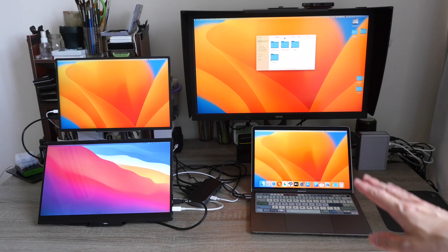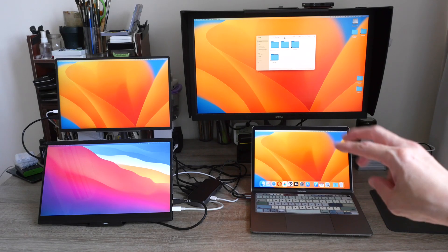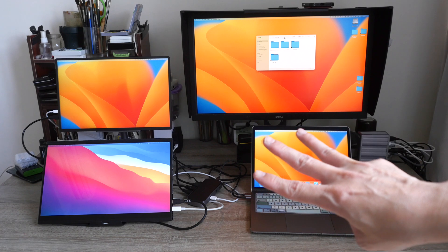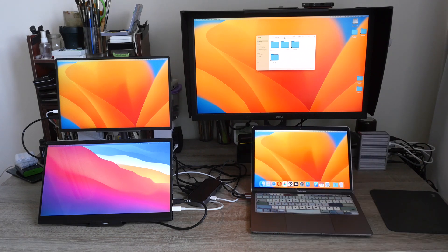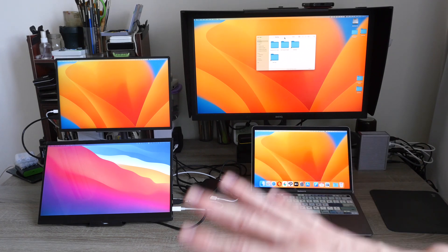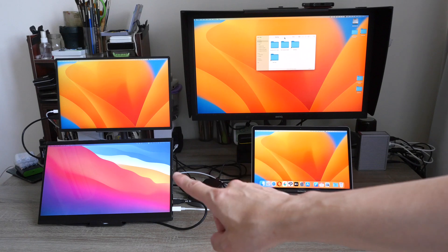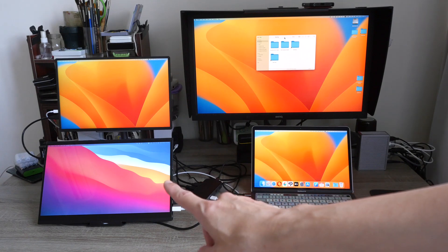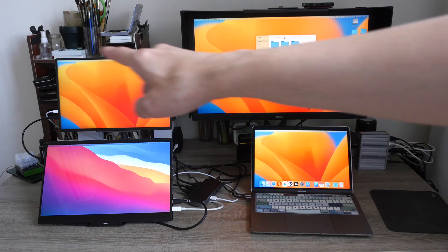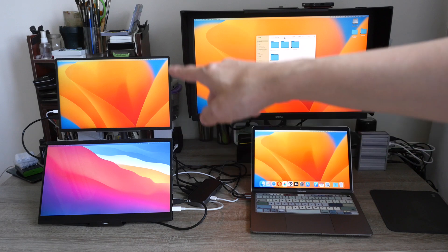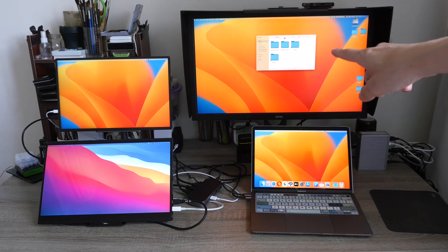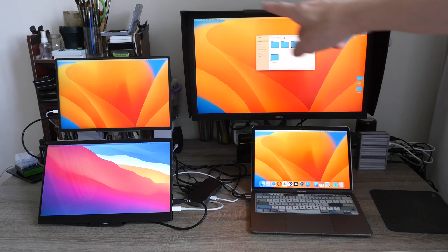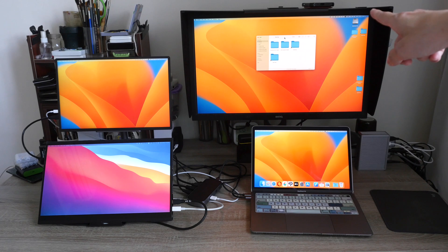I have just connected this M1 MacBook Air to three external displays. The size and resolution for these displays are 15-inch 4K UHD, 16-inch 2560 by 1600, and this is 27-inch 2560 by 1440 pixels.